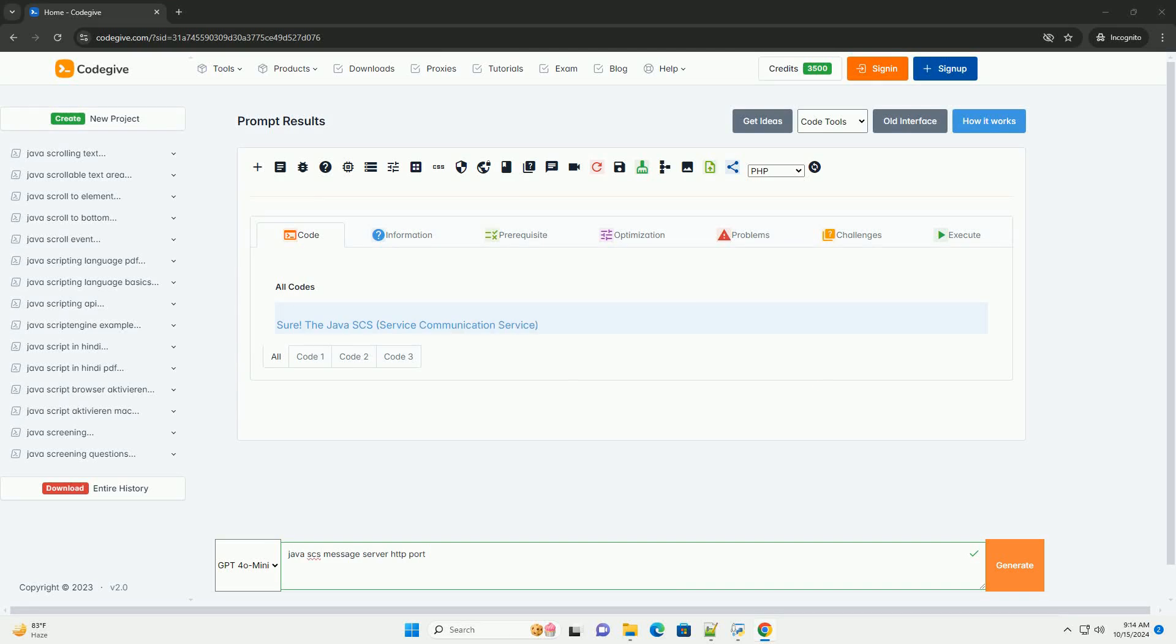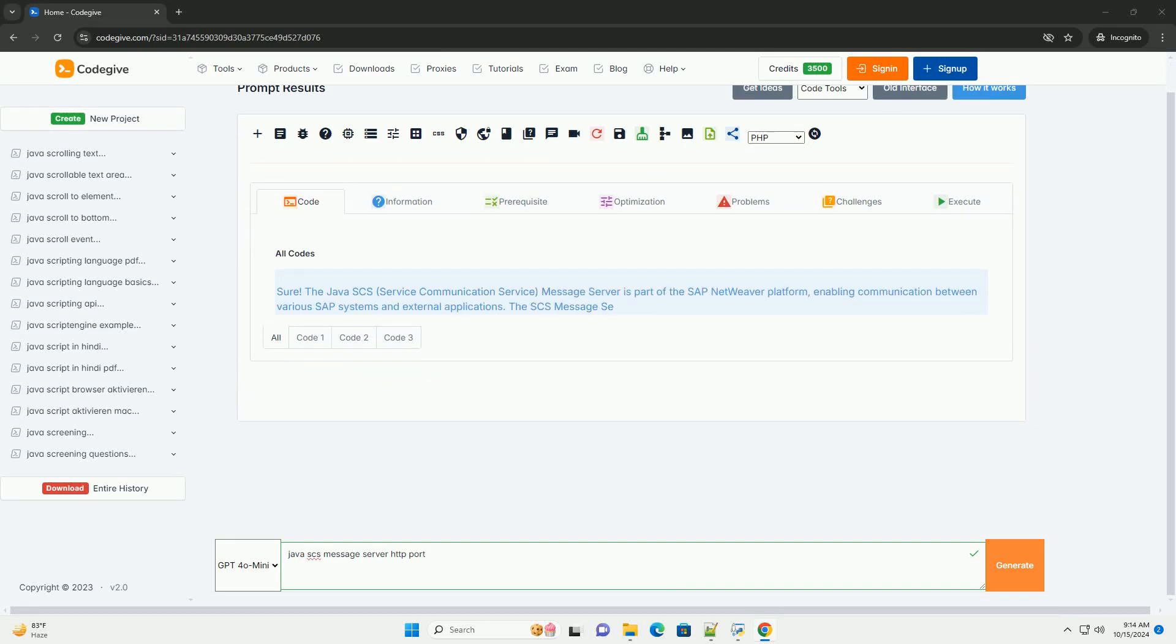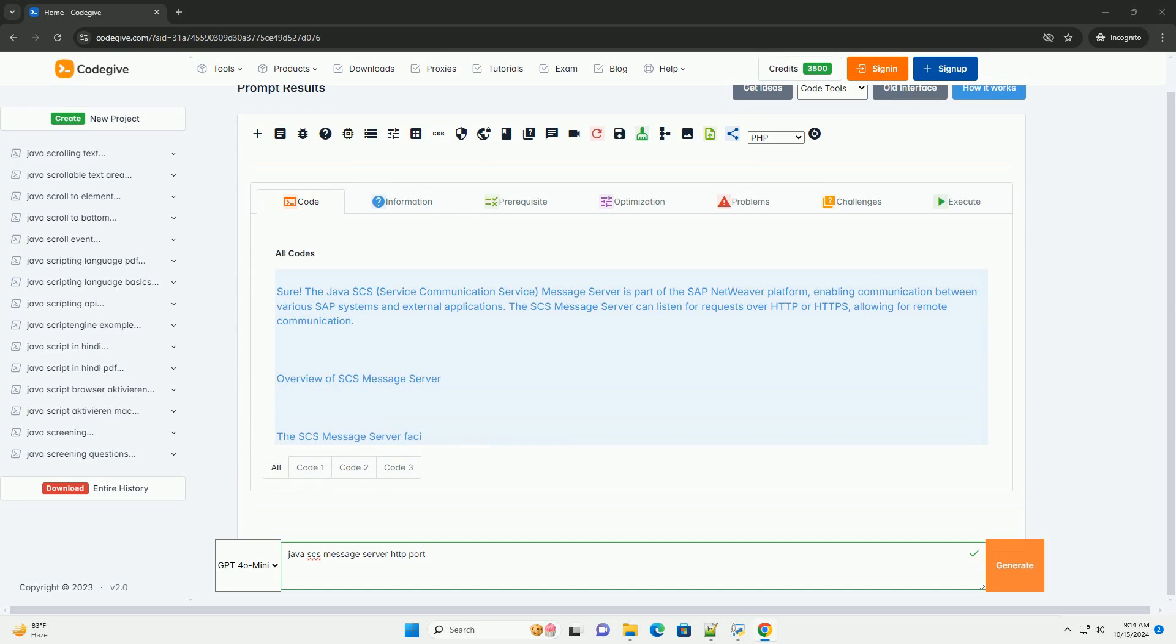Download this code and get free GPT-40 from CodeGive.com, link in the description below.